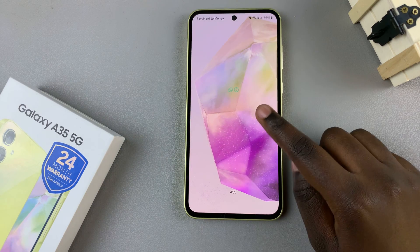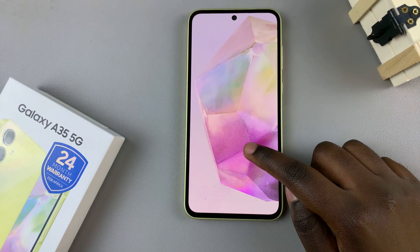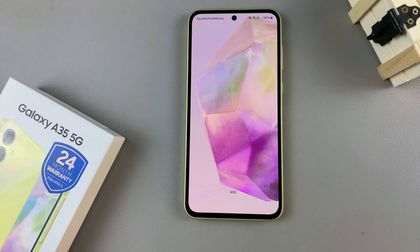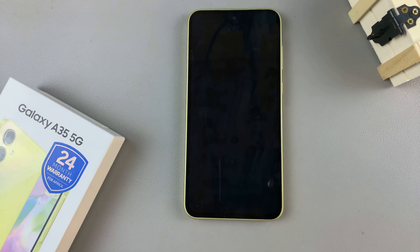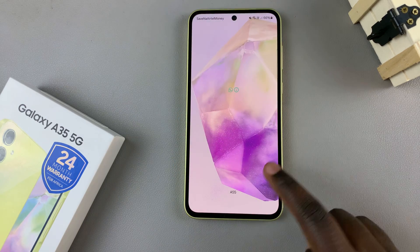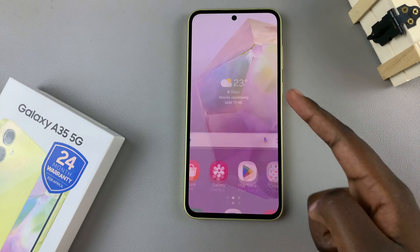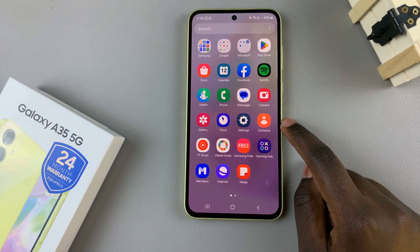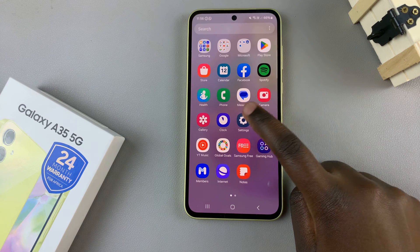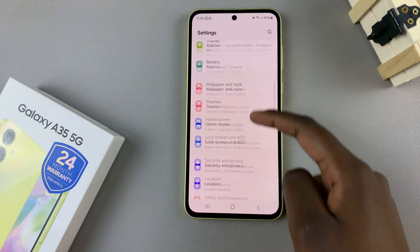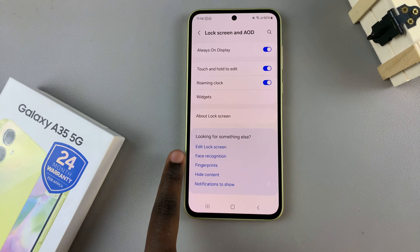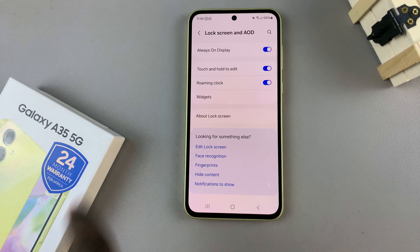In today's video I'll be showing you how to fix the missing clock on the lock screen of your Samsung Galaxy A35 5G. The first thing is to enter the lock screen editor, and you can do this in two ways. The first is by using the Settings app: open the Settings app, scroll and select 'Lock Screen and Always On Display', then look for 'Edit Lock Screen' and tap on it.